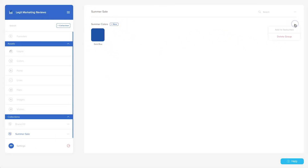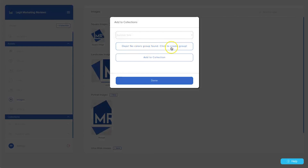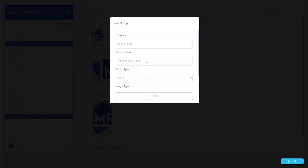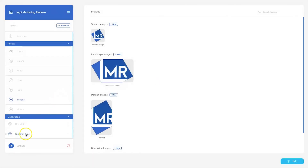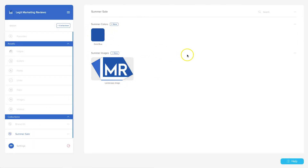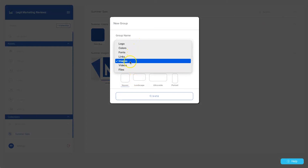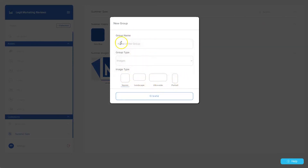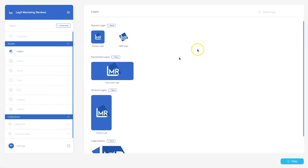You can create multiple different types of groups inside a collection. For images, add a logo to Summer Sale by clicking 'Add to Collection,' creating a new group called 'Summer Images' with type 'Images' and shape 'Square,' then clicking Create and 'Add to Collection.' In the Summer Sale collection you'll now see Summer Images and Summer Colors. Instead of creating groups on the fly, you can click 'Add New Group' at the top right and pre-create groups for logos, colors, fonts, or whatever you need.